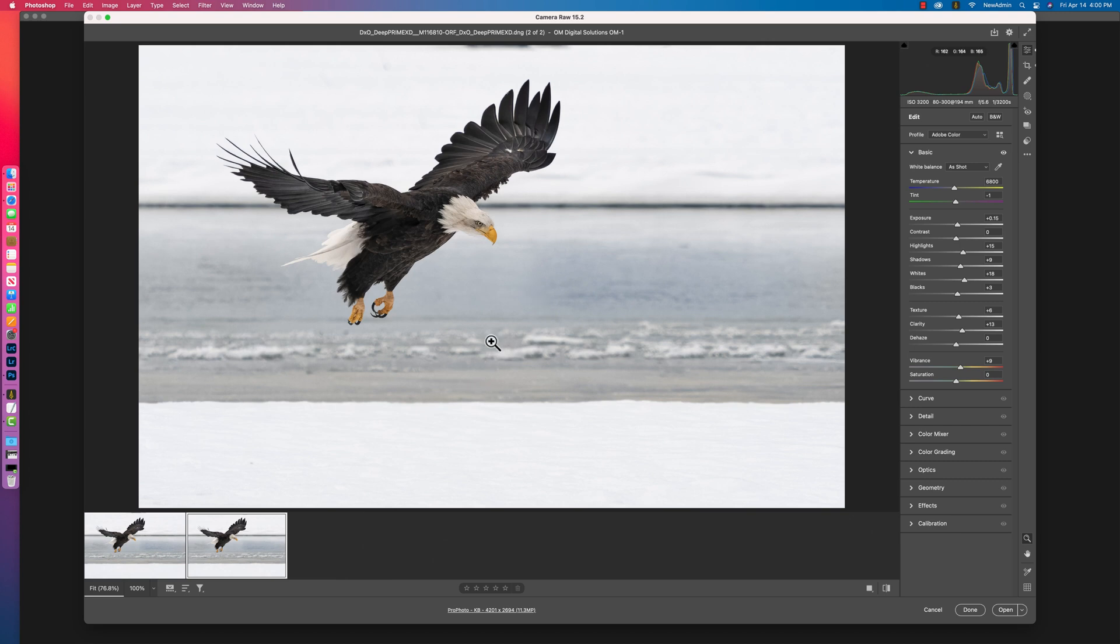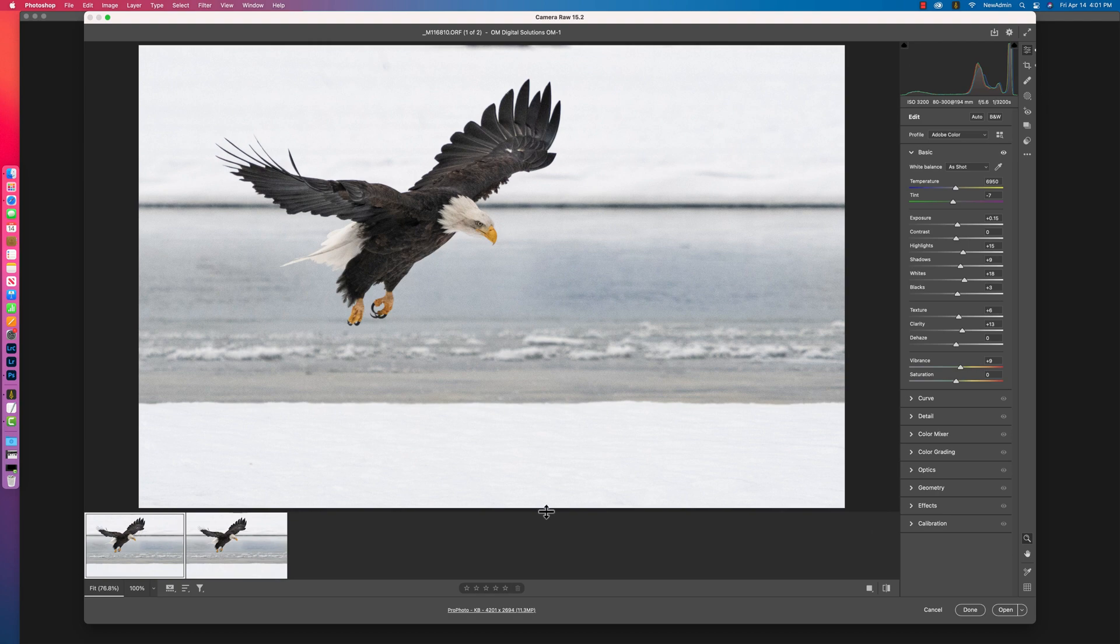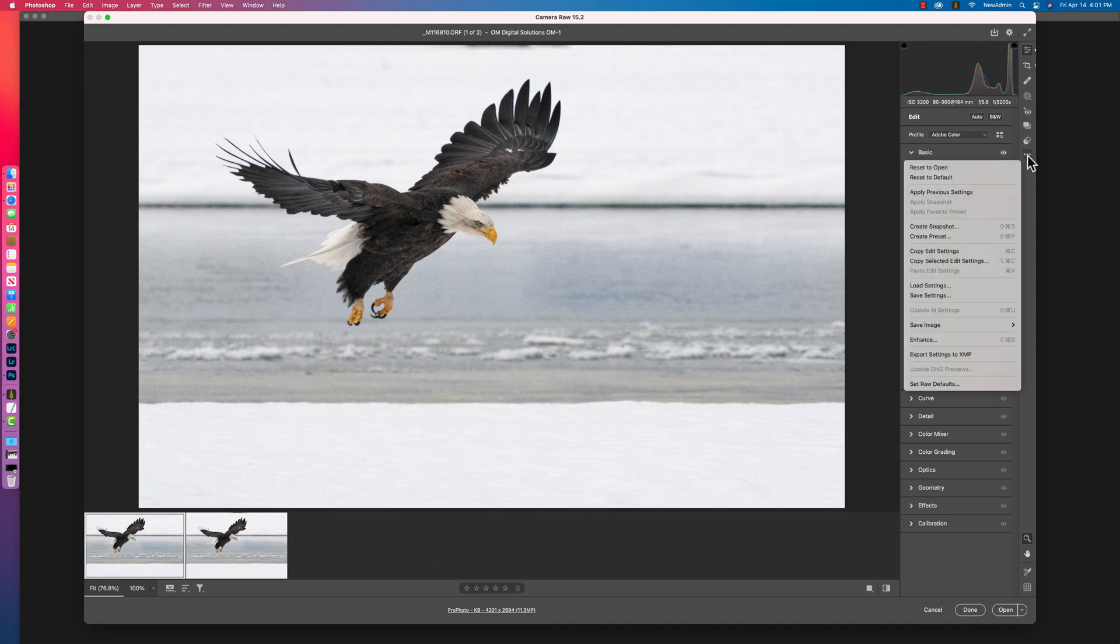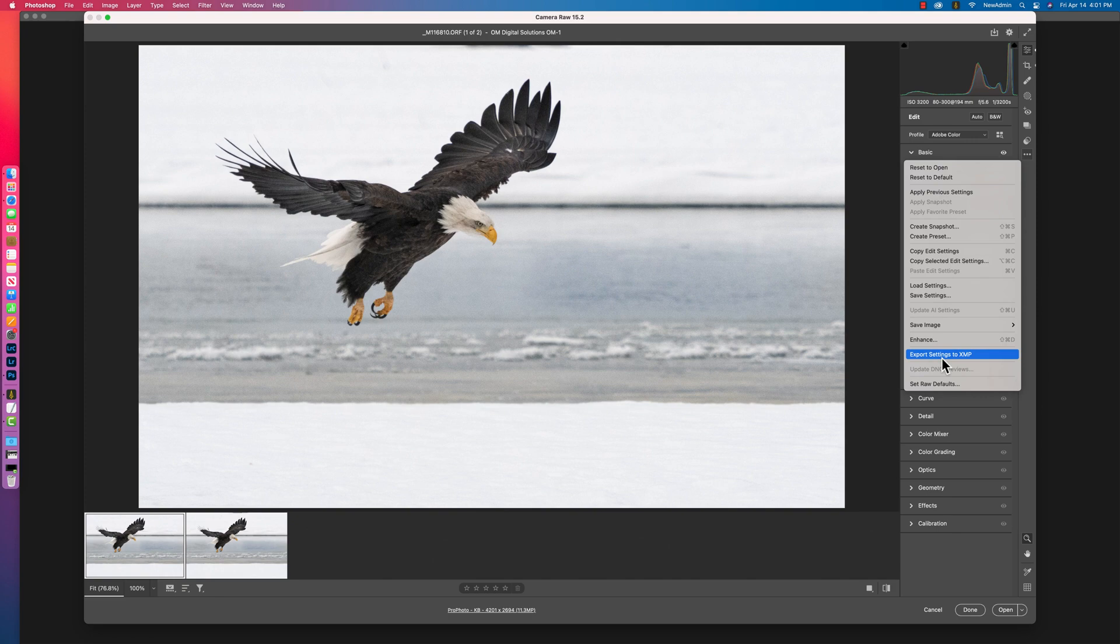The other example I did over in the Lightroom example was what happens if you wanted to write out the XMP information from the raw file and then take it over to DxO Pure Raw. You can do the same thing here. I've selected my raw file. I come over to this menu under the three dots. Export settings to XMP. That will take them out of the Camera Raw database, as it's called, and store it as a file, sidecar file, XMP.